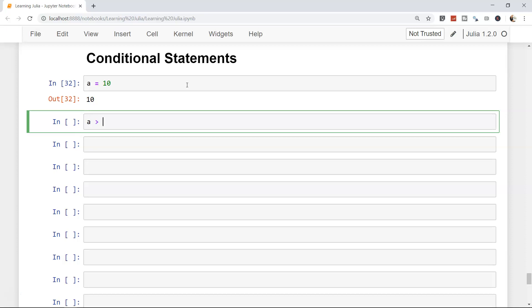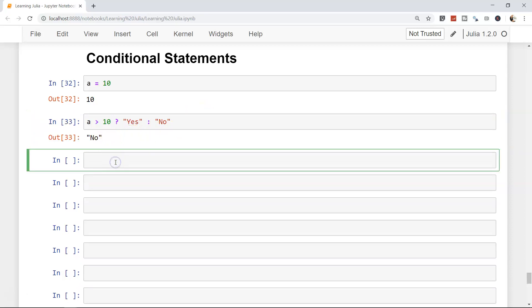So we want to check: is a greater than 10? Yes or no. This is similar to how we studied conditional operators in maths. This is a basic conditional statement where we check whether a is greater than 10 or not — if yes, output yes, otherwise no. If I press Ctrl+Enter the answer will be no. Similarly, if a is less than 10, yes or no — this way, without writing if or anything, in a simple statement we can evaluate whether a condition is true or false.